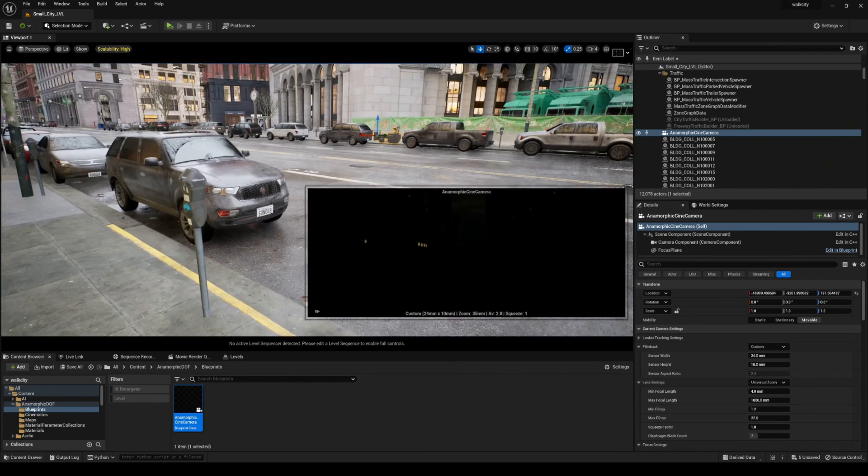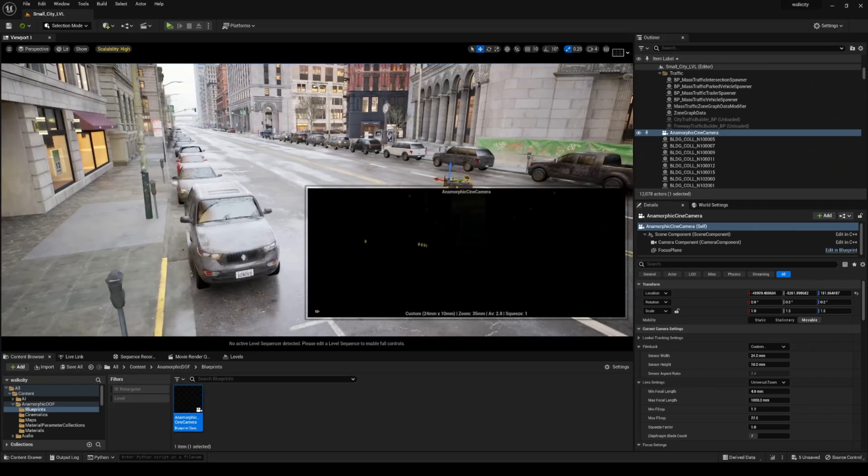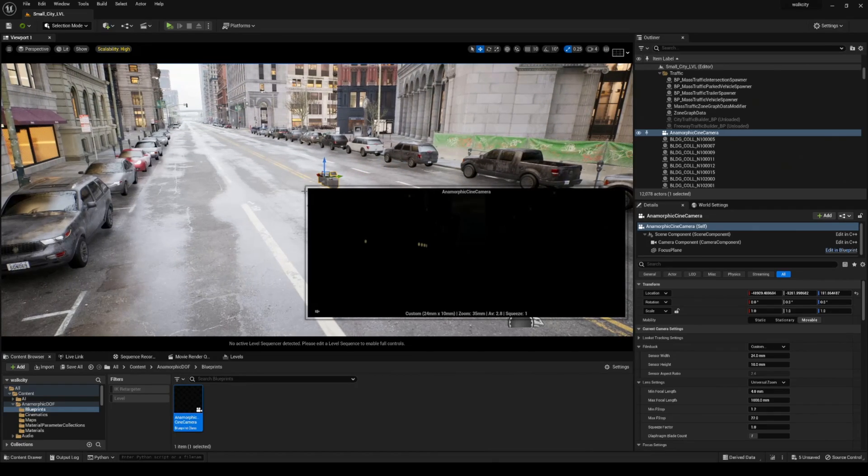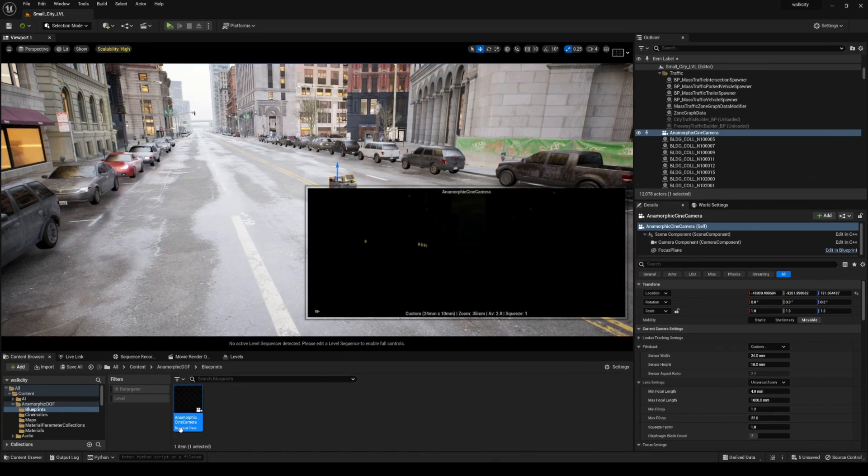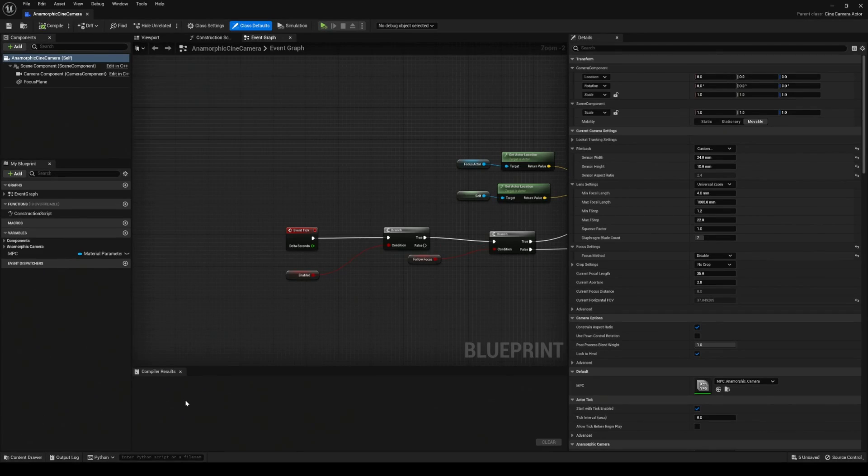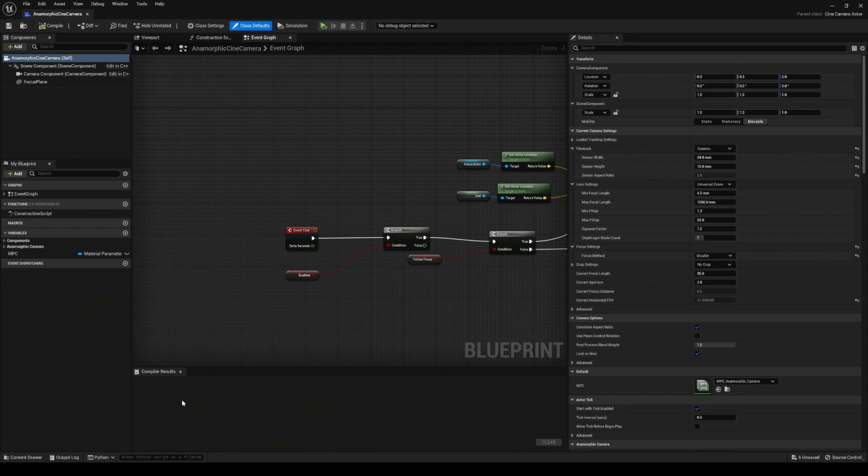Let me go ahead and switch that back to lit so we can take care of it. Now we'll go to that blueprint camera - and again, this is not going to happen every time in just a camera.